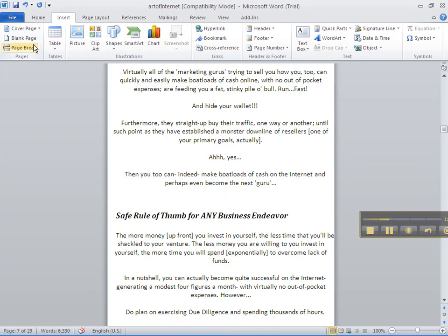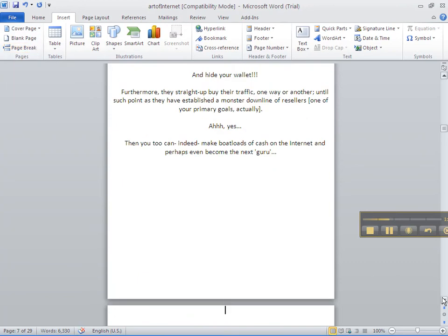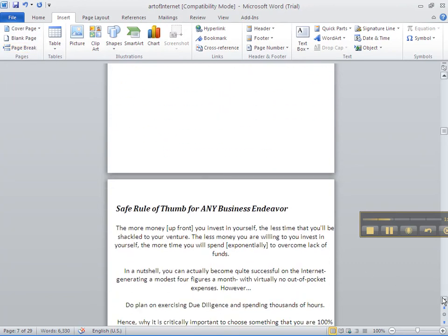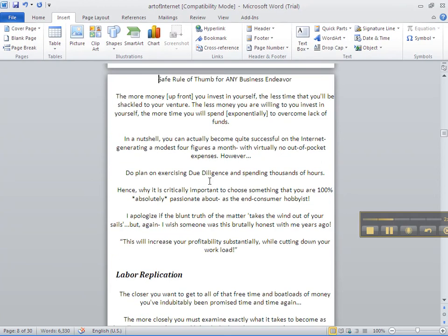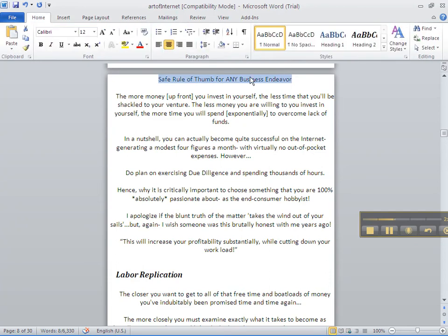It does not matter what type of book it is, whether it's fiction or non-fiction, internet marketing or any other area — this is the best way to format your Kindle book very quickly. Sometimes these aren't all the way to the top of the page, so I bring it to the top. If that removes the formatting, I can highlight it, go back to the Home tab, hit Heading 2, and I'm all set again.